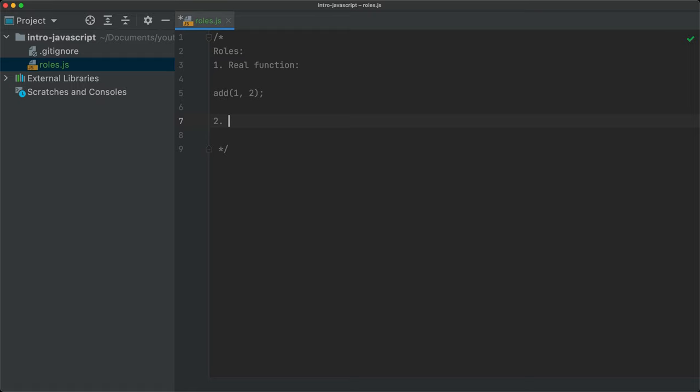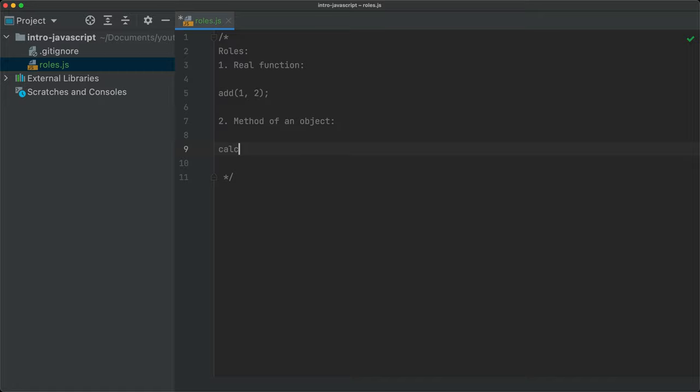The second role is to be a method of an object, where we actually have something like calculator.add(1, 2). Here the function is actually a method — it's not an ordinary or just a real function as it is based on the first definition.